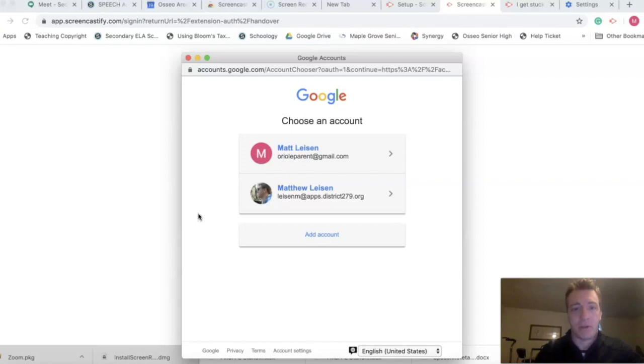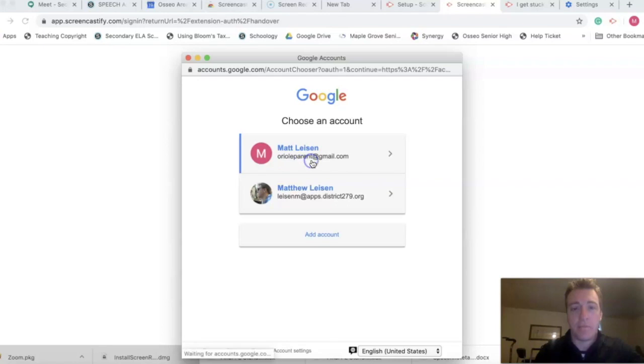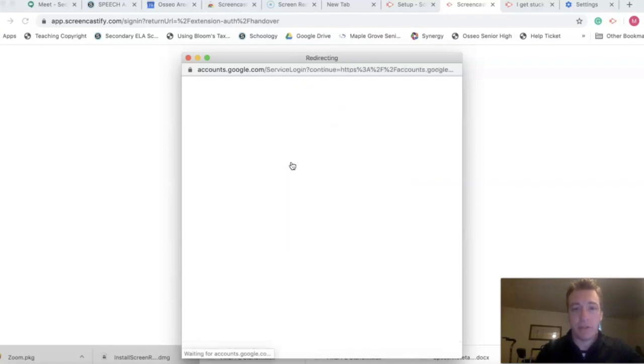I'm going to sign in. Whoops, if you ever get an email from Oriel Parent, an angry email, you know that's me. My secret identity has been revealed.